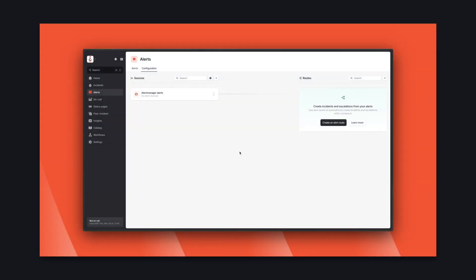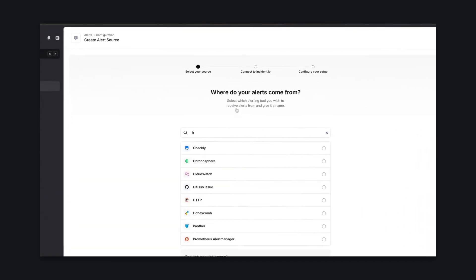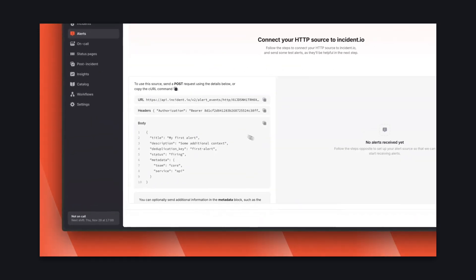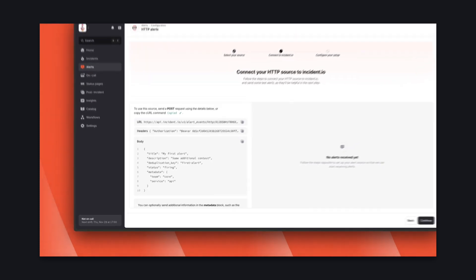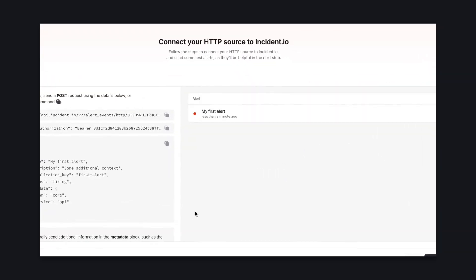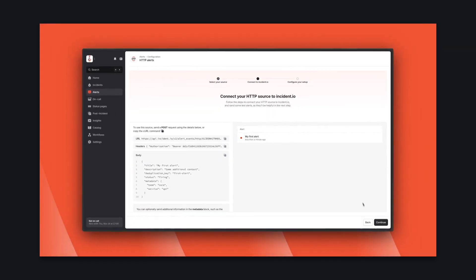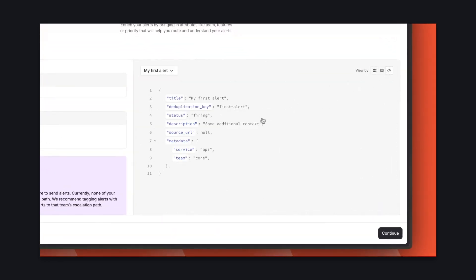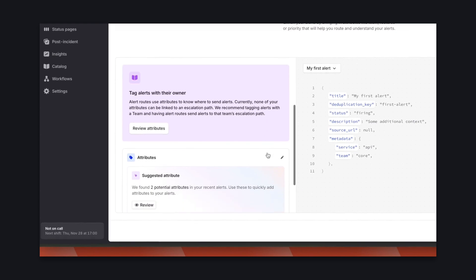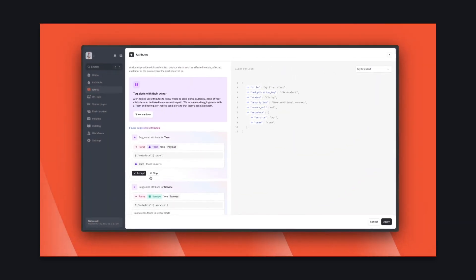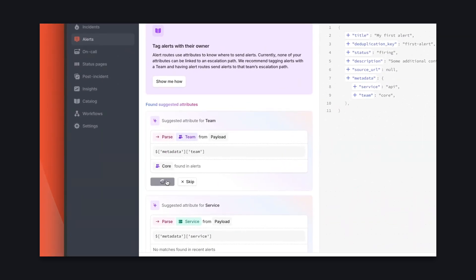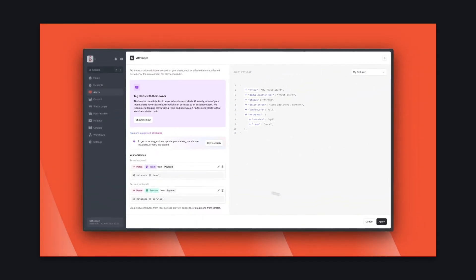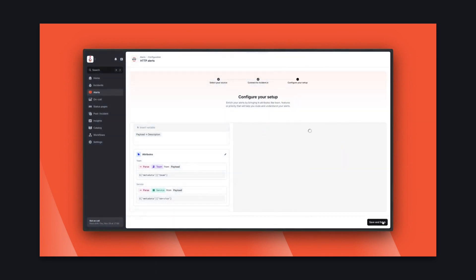The final piece of the on-call puzzle is alerts. This is how you configure your external alerting systems like Datadog, Grafana, and Prometheus to send us events. For simplicity, we're going to set up an HTTP source here. We've sent a test alert which we'll see arrive here shortly — and there it is. We want to make alerts as easy to understand as possible, so we can configure rules to pull clean data from the messy JSON payload. Incident.io's AI has already scanned the payload and suggested attributes we might want to pull out, along with the correct JavaScript syntax.